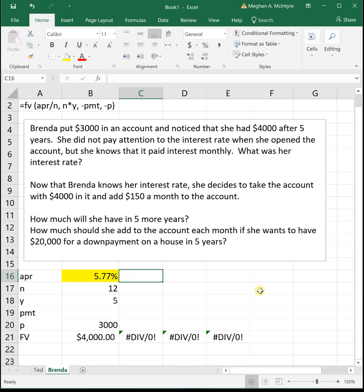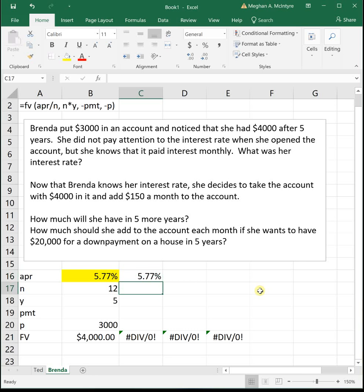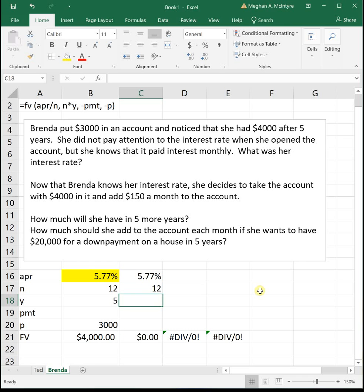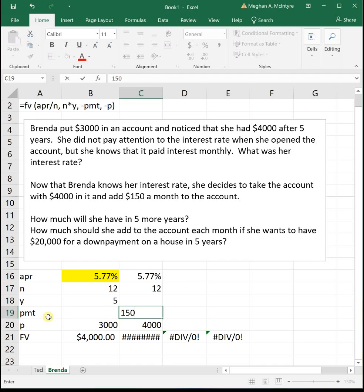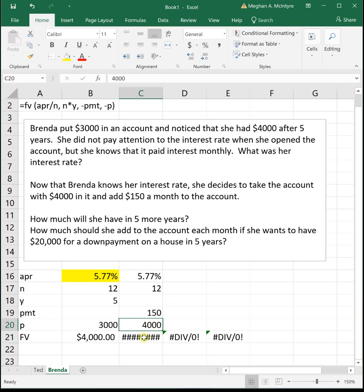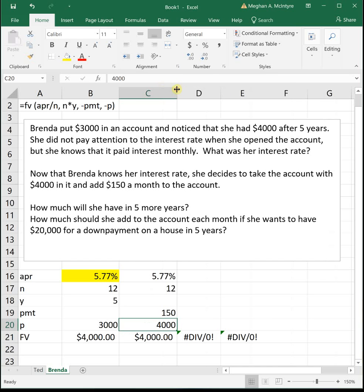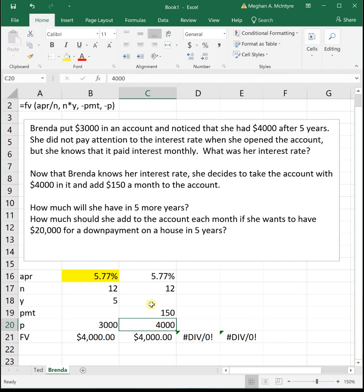All right, so it says now that Brenda knows her interest rate, so that 5.77%, and this account is being paid monthly, so that's 12 times a year, she decides to take this account that currently has $4,000 in it. So remember she had $4,000 after five years, so she's got $4,000. And now she's going to start adding $150 a month to the account. So that's what this PMT spot is for. We haven't used it yet, but PMT is a monthly payment or a monthly contribution that you make into the savings account. So she put $4,000 in initially, or she had $4,000. Now she's going to start adding $150 a month. Remember all these hashtags mean the cells too narrow, so let's widen that up.